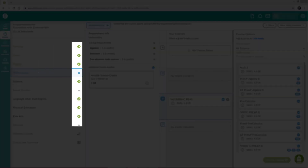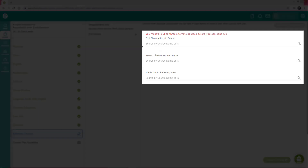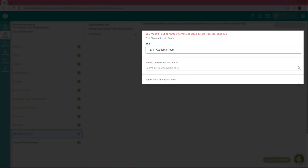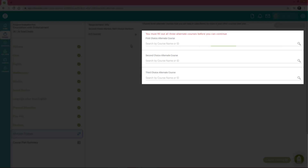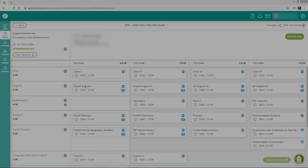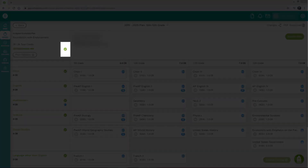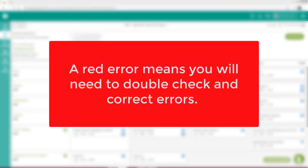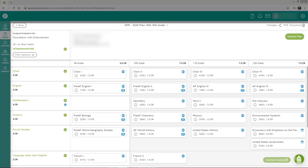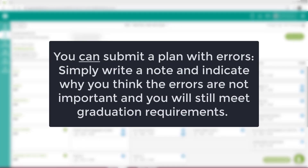Once you have satisfied all of the requirements, indicated by a green checkbox, click Alternate Courses. Here you will select three alternate courses, which you can search by typing in the course name or by typing in the course number. Once you have selected three alternate courses, click Course Plan Summary. On the Plan Summary page, you will see your requirement status. A green checkmark means the requirement has been met; a red error means you will need to double check and correct errors. After you are done with the course plan, click Submit Plan. Note that you can submit a plan with errors — simply write a note indicating why you think the errors are not important and you will still meet graduation requirements.